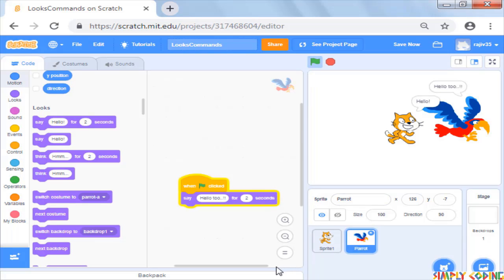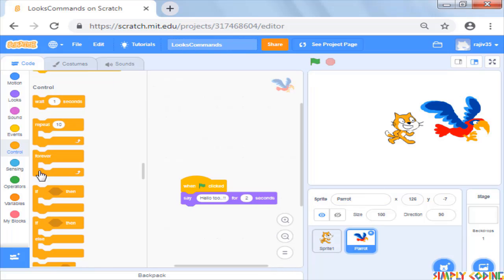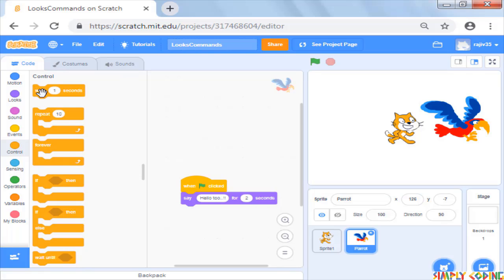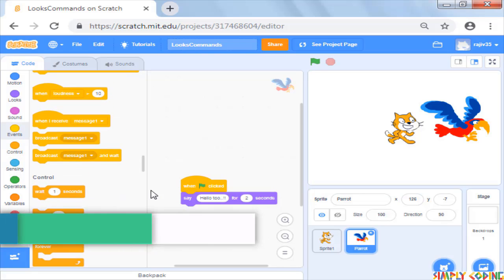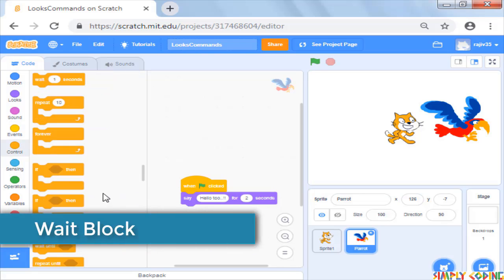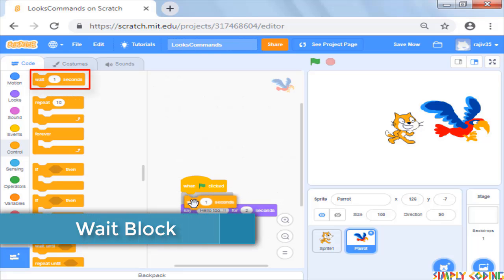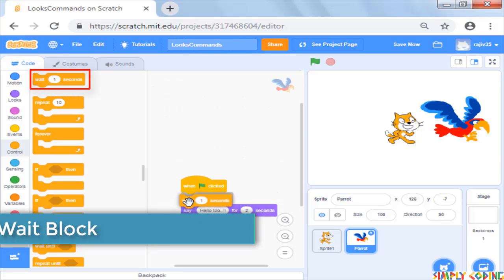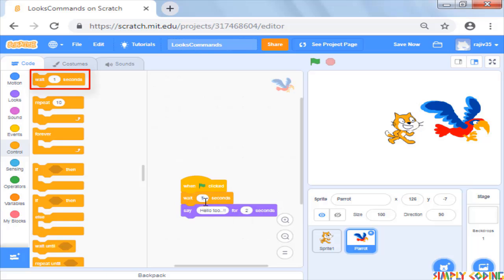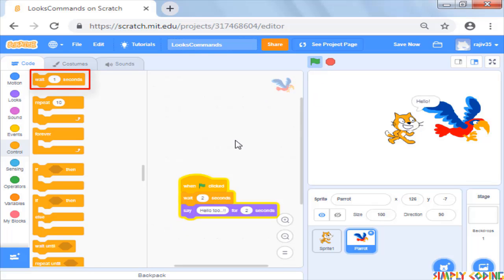Now you want the second sprite to say the message after the first sprite has said hello. For this you can use a wait command from control block. You can have the second sprite wait till the first sprite finishes its statement and then say its message. As you see now, we have used wait to get them to speak in a sequence.